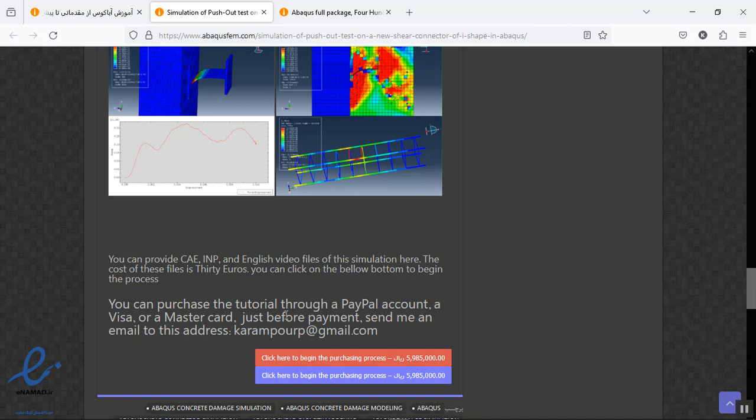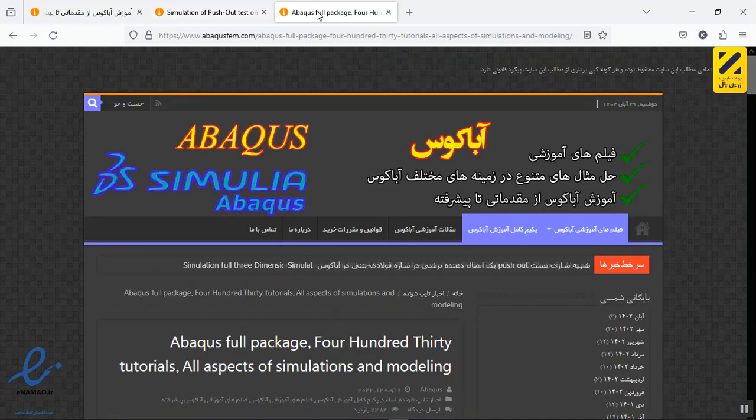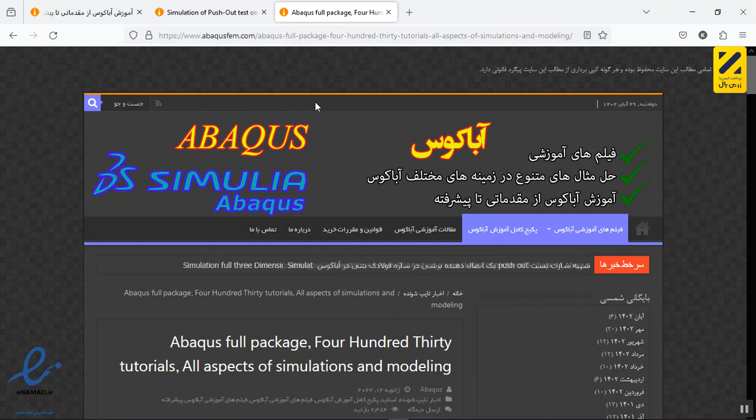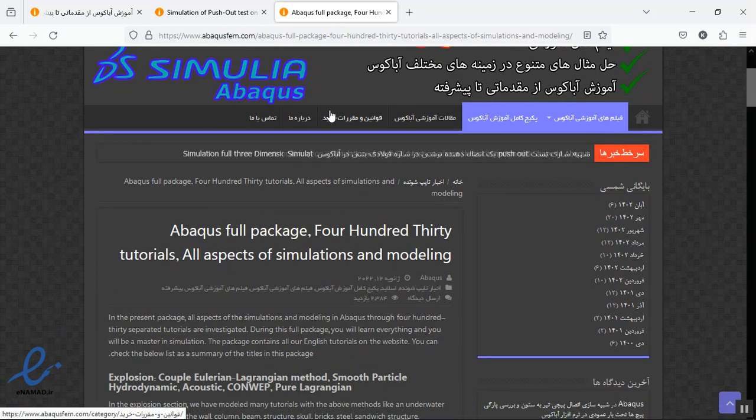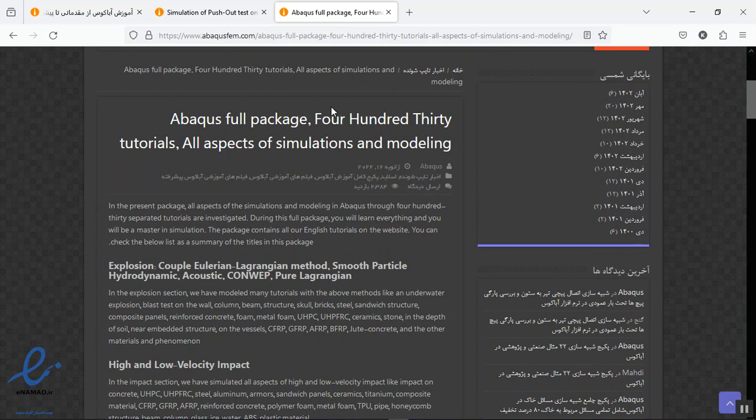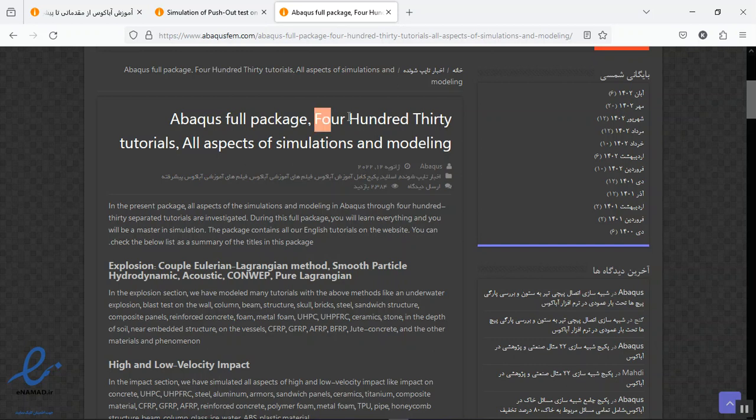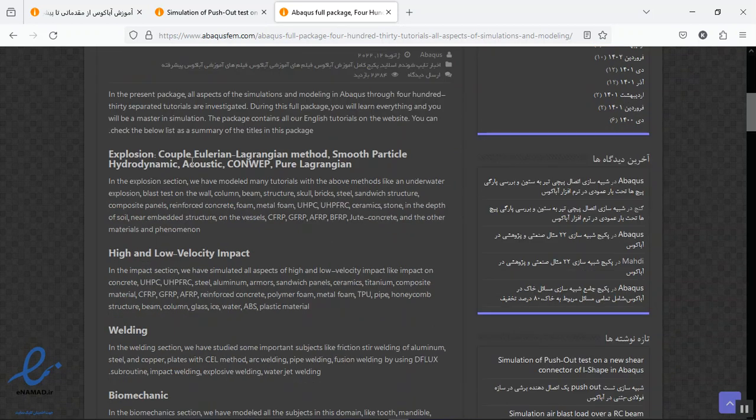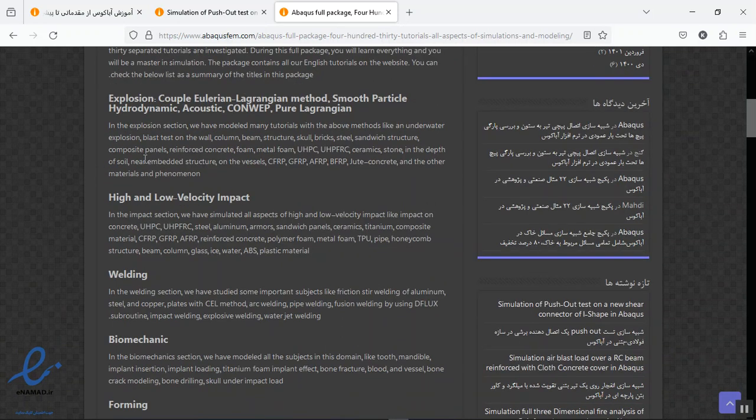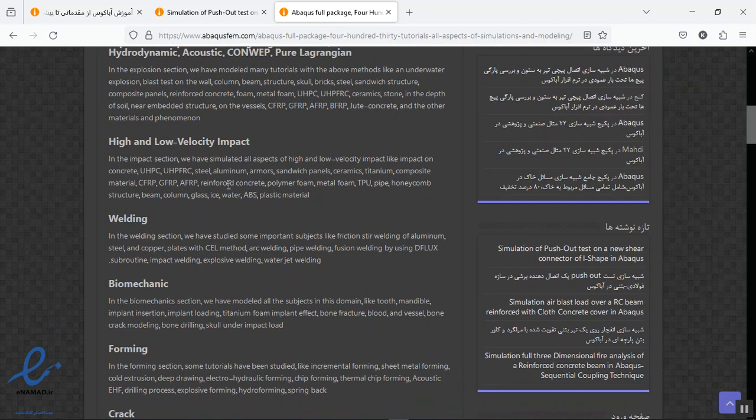And we have a full package here. If you are interested to learn all things about the ABAQUS in all methods of the modeling and simulation, you can provide a full package containing more than 400 tutorials.